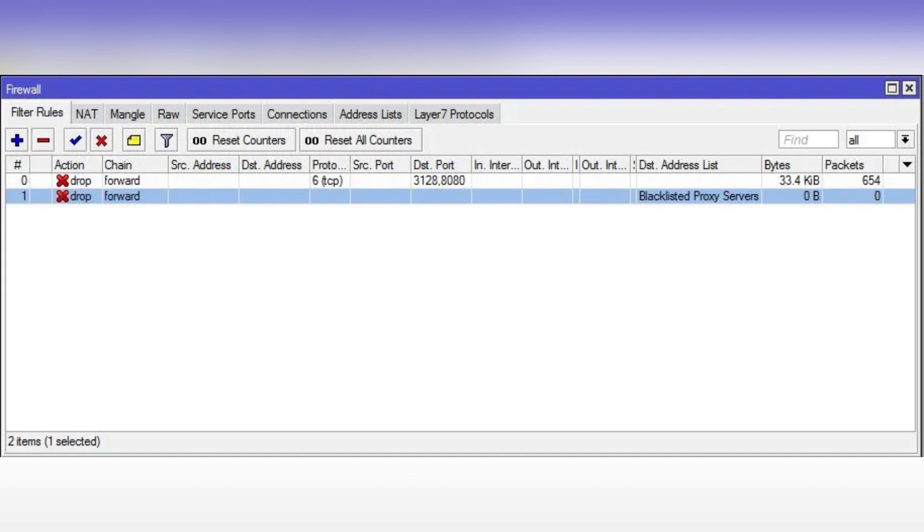Click on Action tab, then set Action to Drop. All you have to do is click Apply and OK.